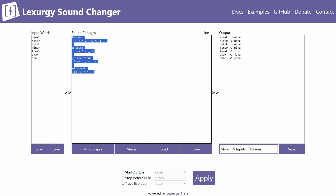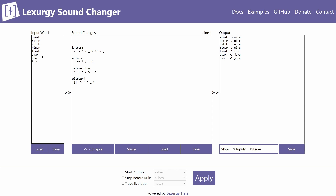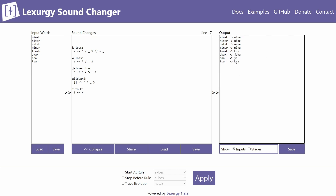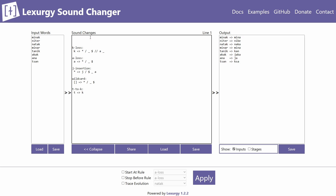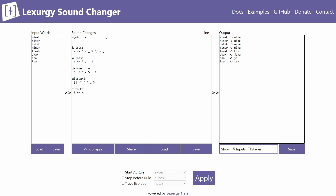One reason Lexergy is better than other sound changers is that you can declare symbols. For example, if you have an affricate 'ca' in a word and apply a rule turning t into k, 'ca' could incorrectly become 'ksa'. To fix this, you add a symbol declaration — 'symbol ca' — before all your sound change rules, and Lexergy then treats 'ca' as a single indivisible symbol. This is especially useful for digraphs and diacritics.